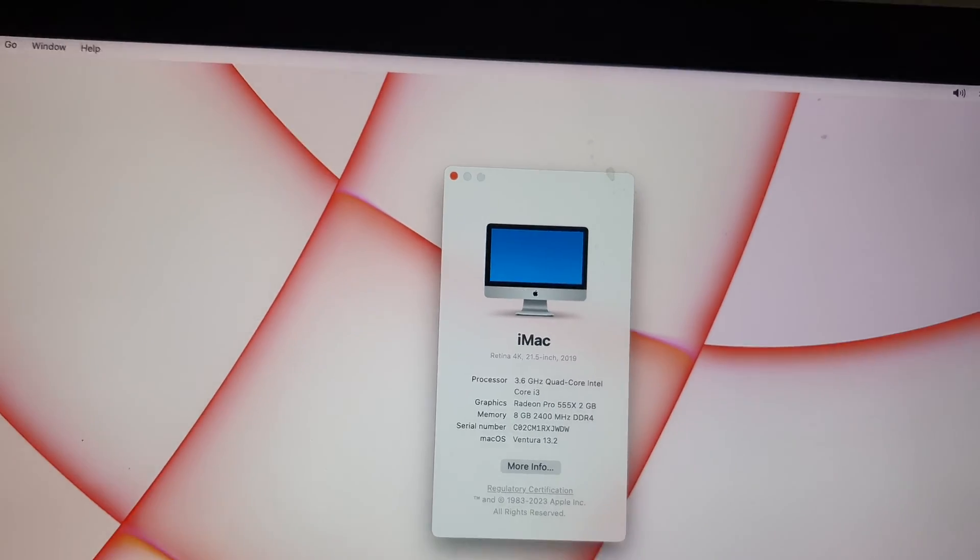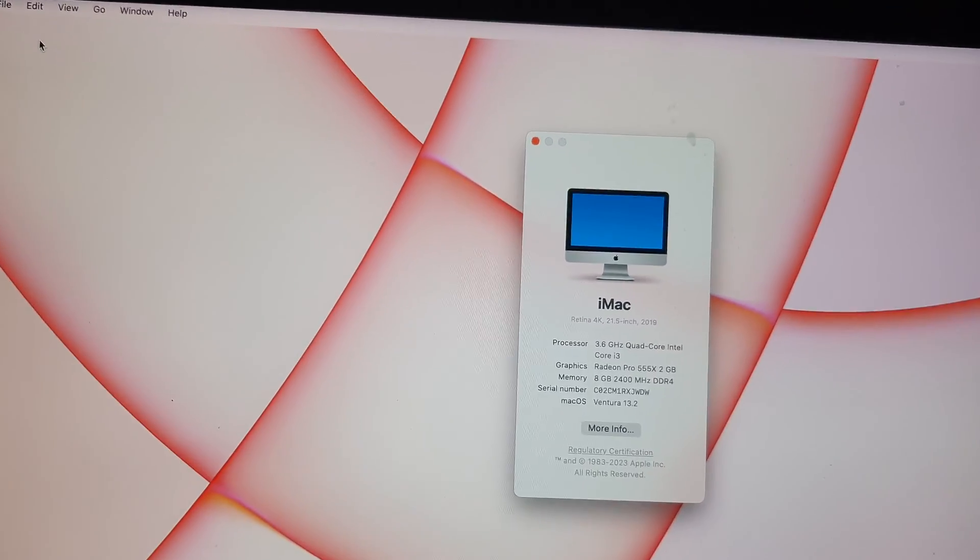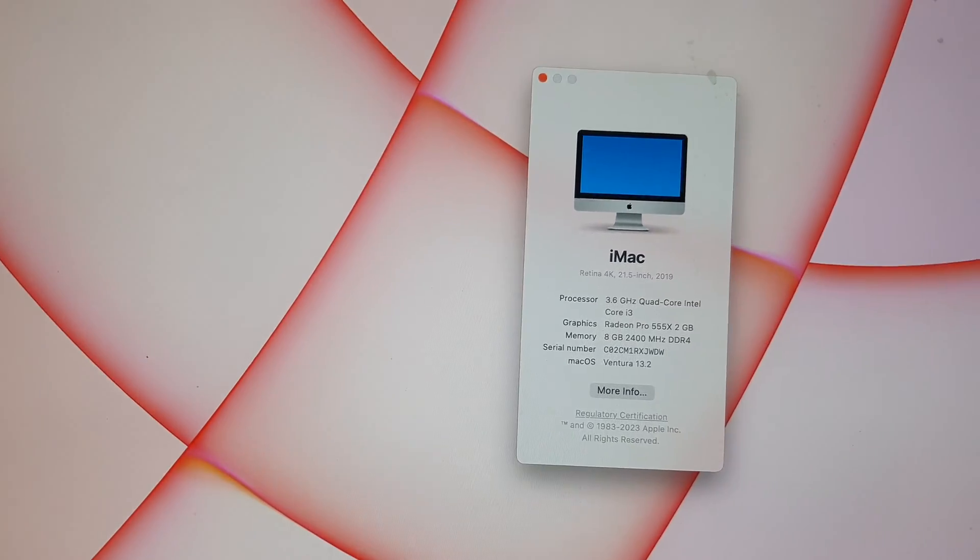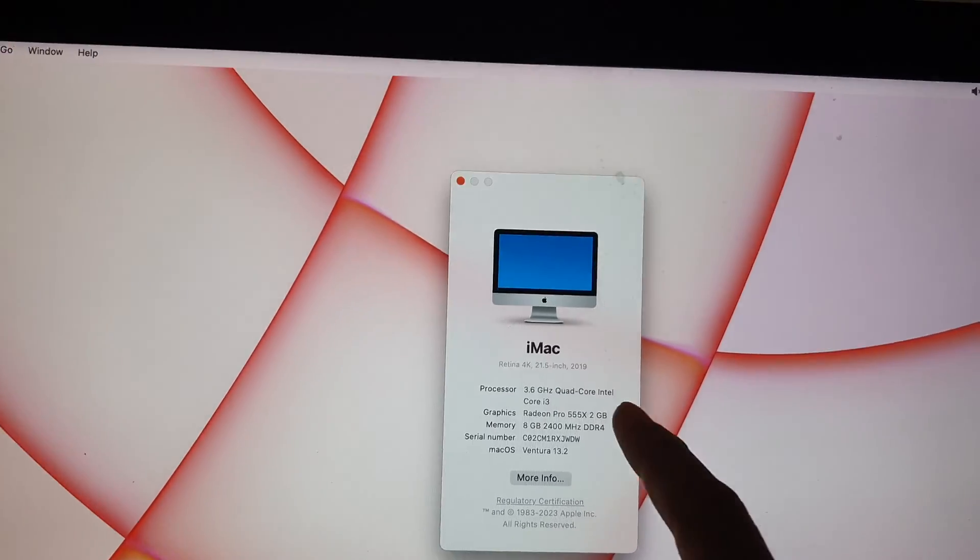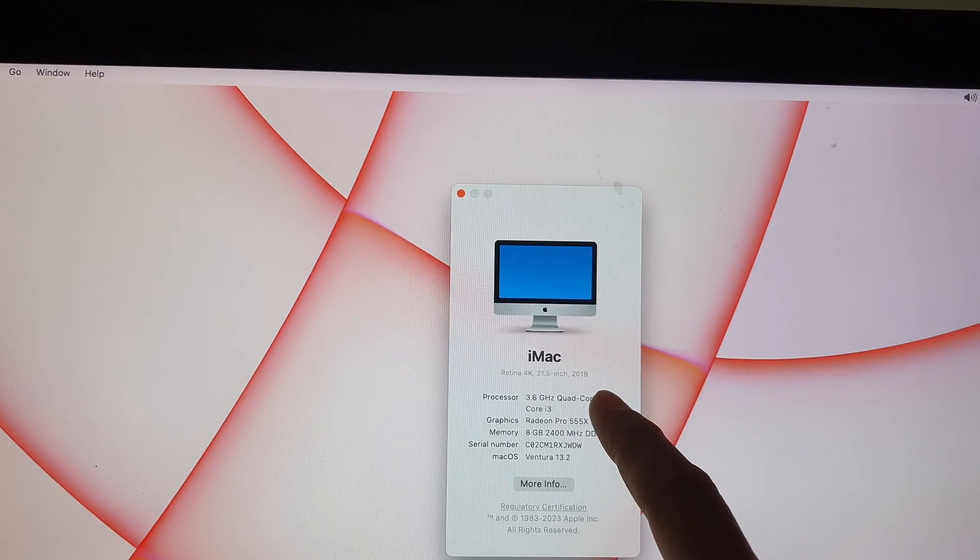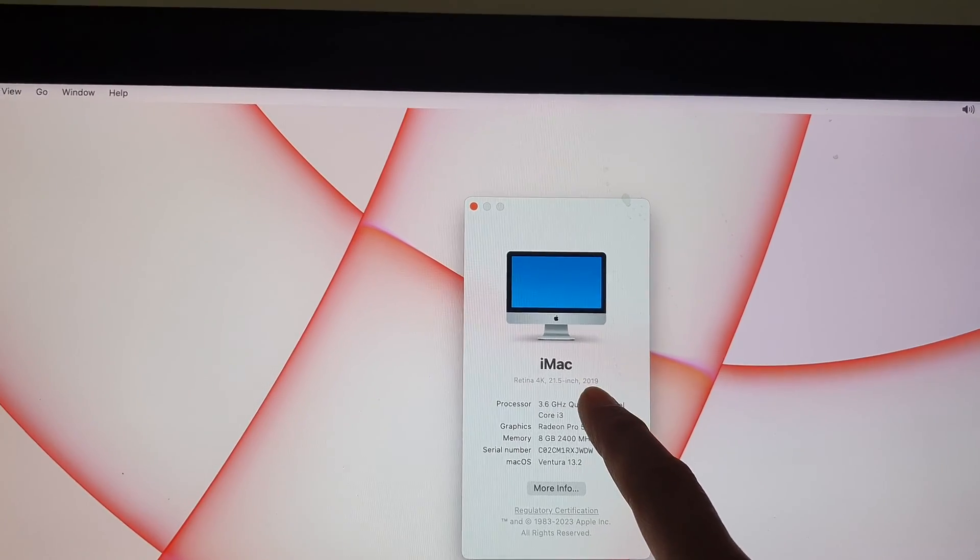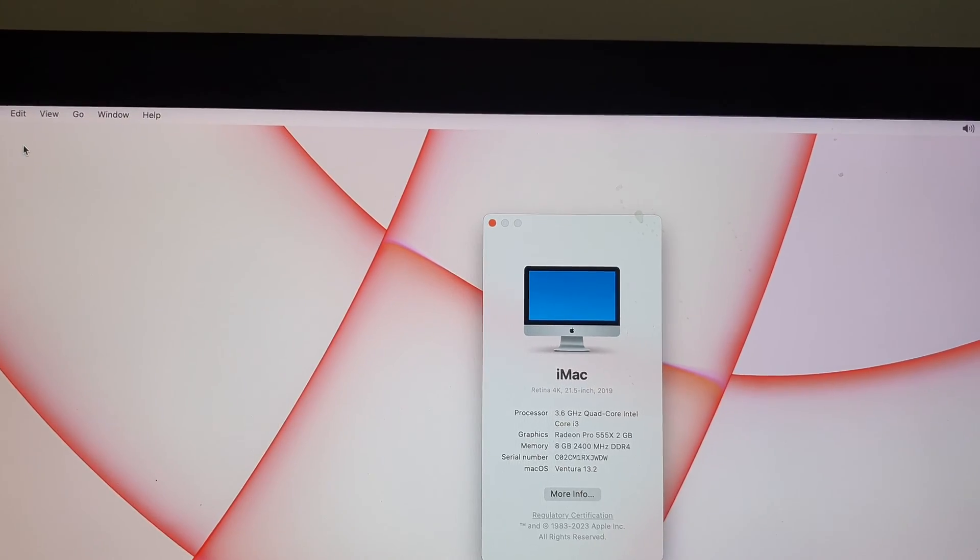And that's it, so when you are buying a secondhand computer, this is how you can find out the actual model year of your iMac.